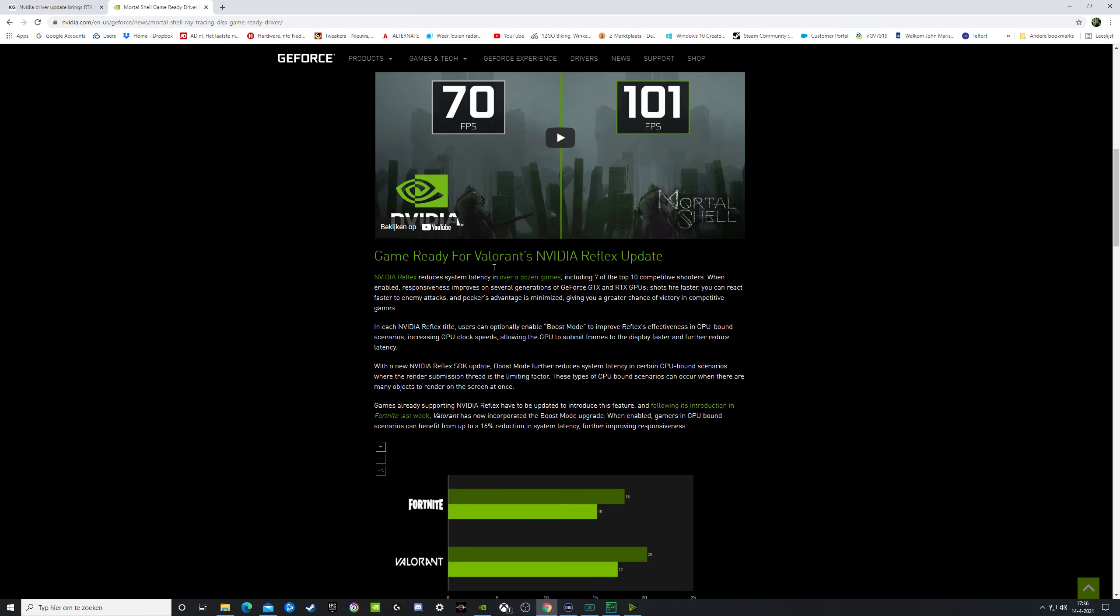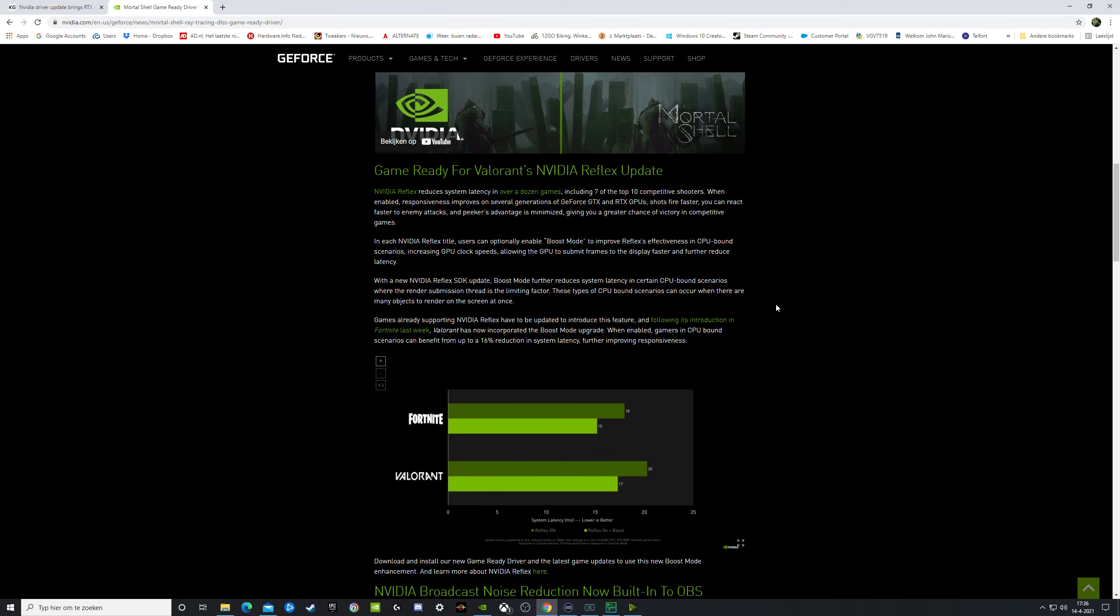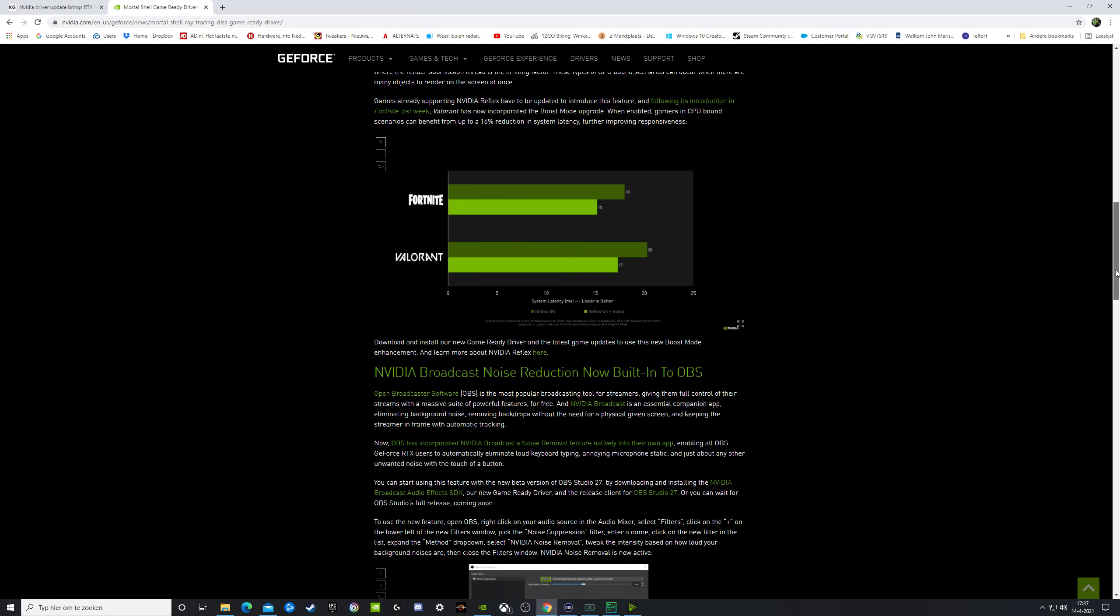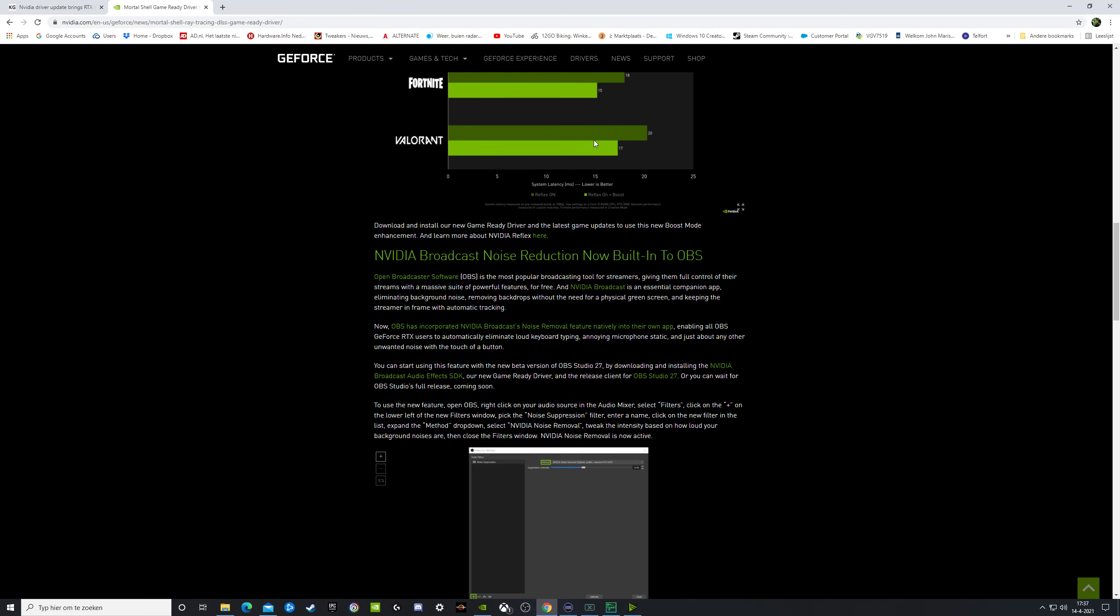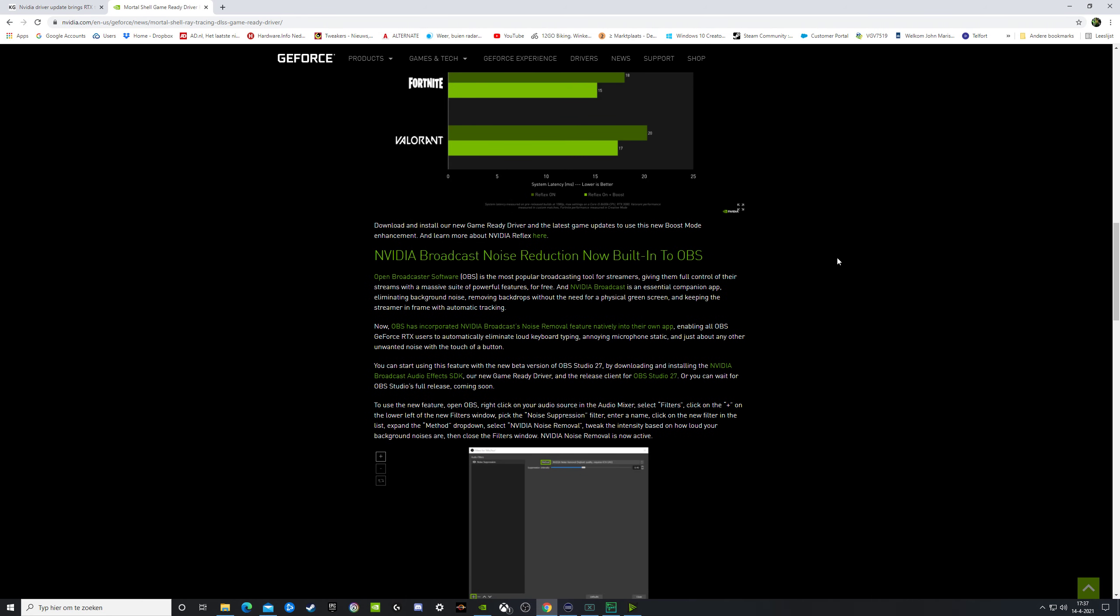Also changed: Game Ready for Valorant's Nvidia Reflex update. Reflex for optimizing controls, and you have now an extra button also. You get now Reflex with boost mode, and they deliver it in Fortnite and in Valorant. So this is the figure for Fortnite and for Valorant.